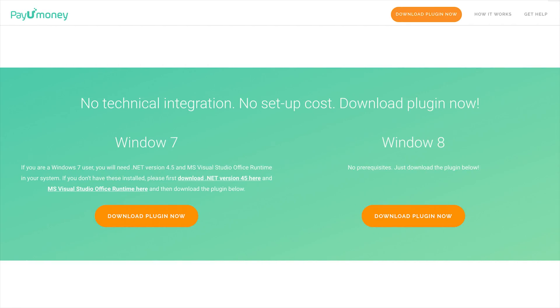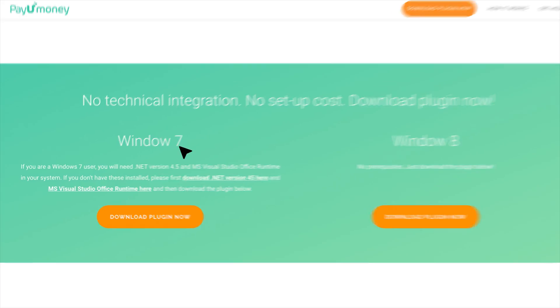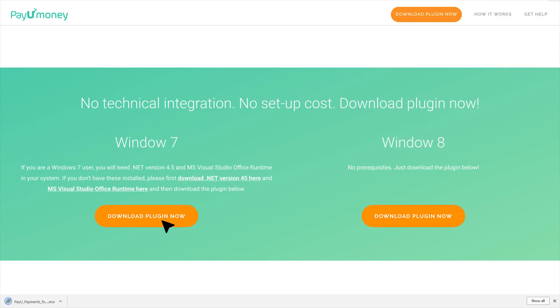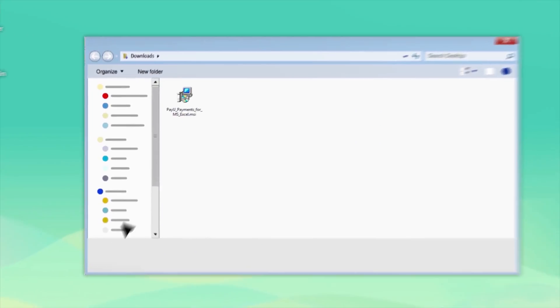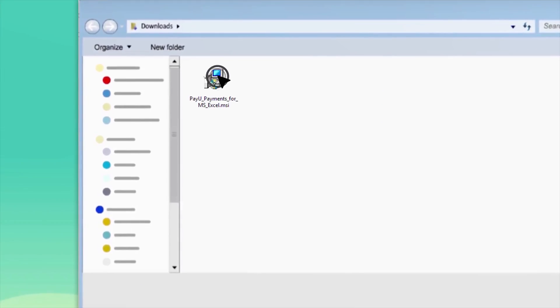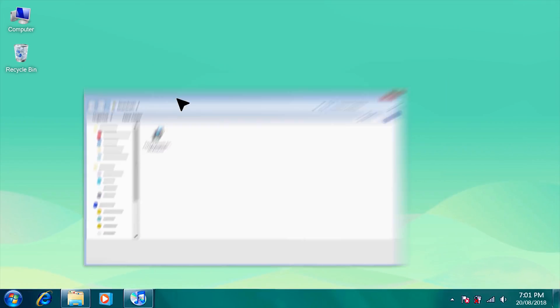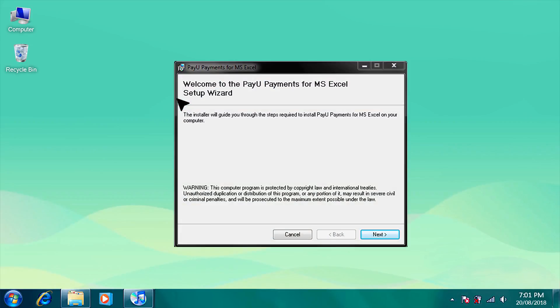If you have all the prerequisites installed, then under Windows 7, click on Download Plugin. Make sure all Excel workbooks are closed. Then double-click on the .msi file you downloaded and click on Next.